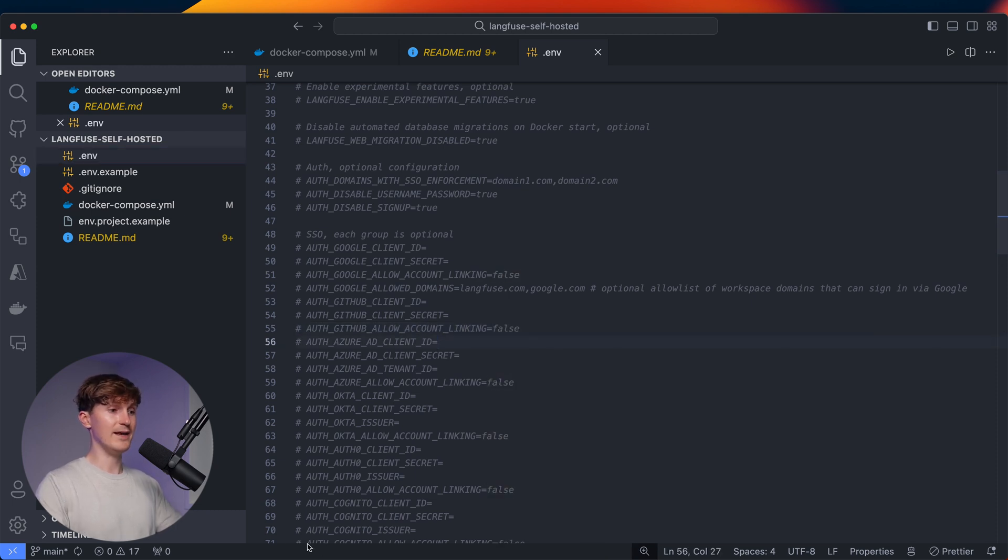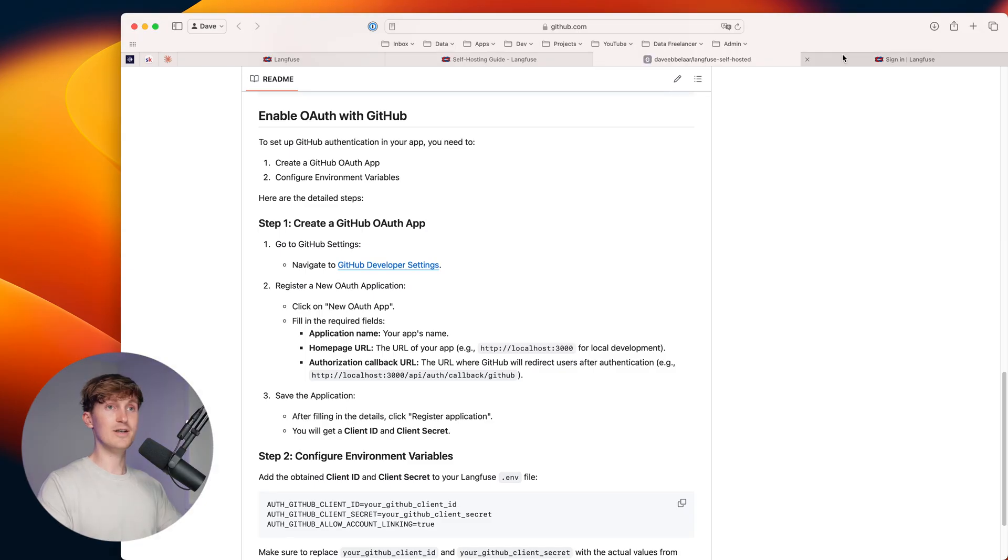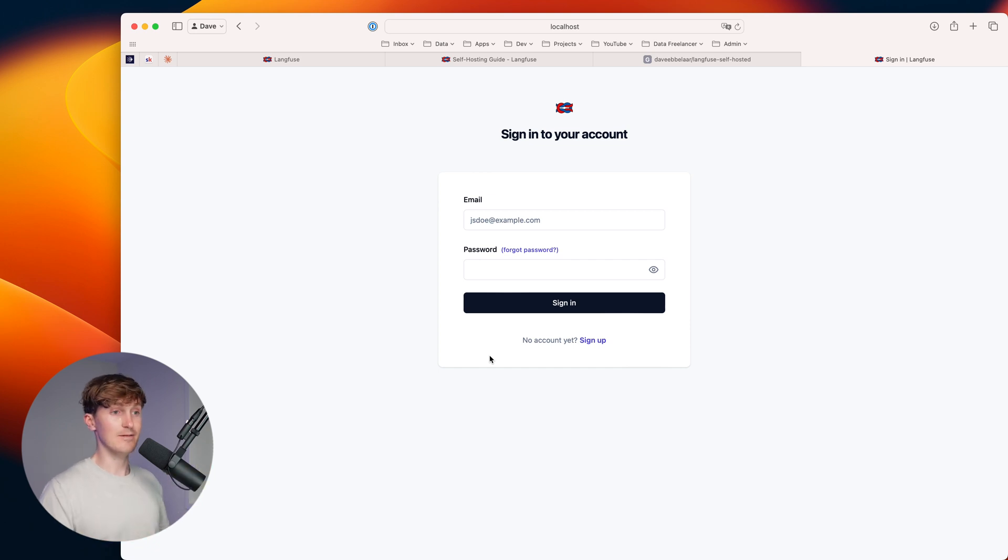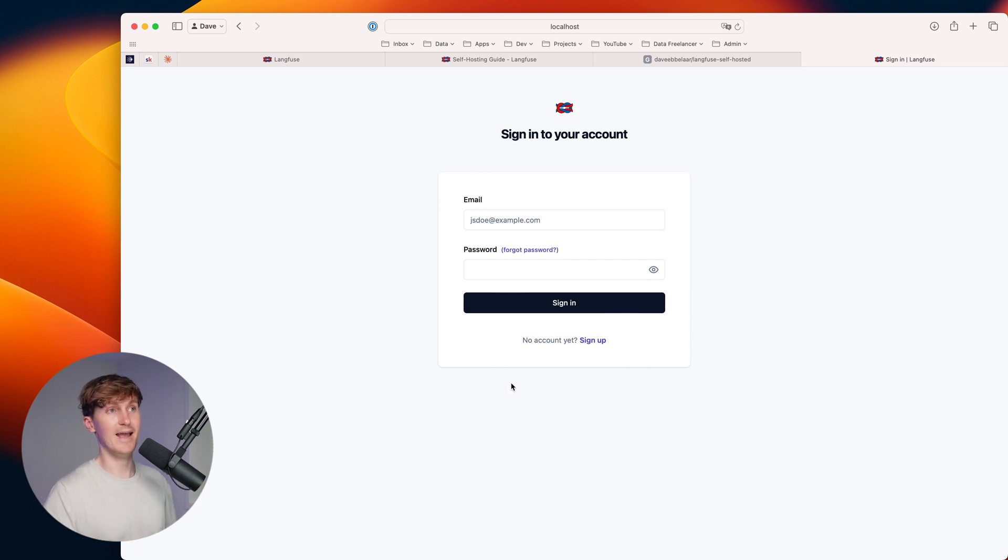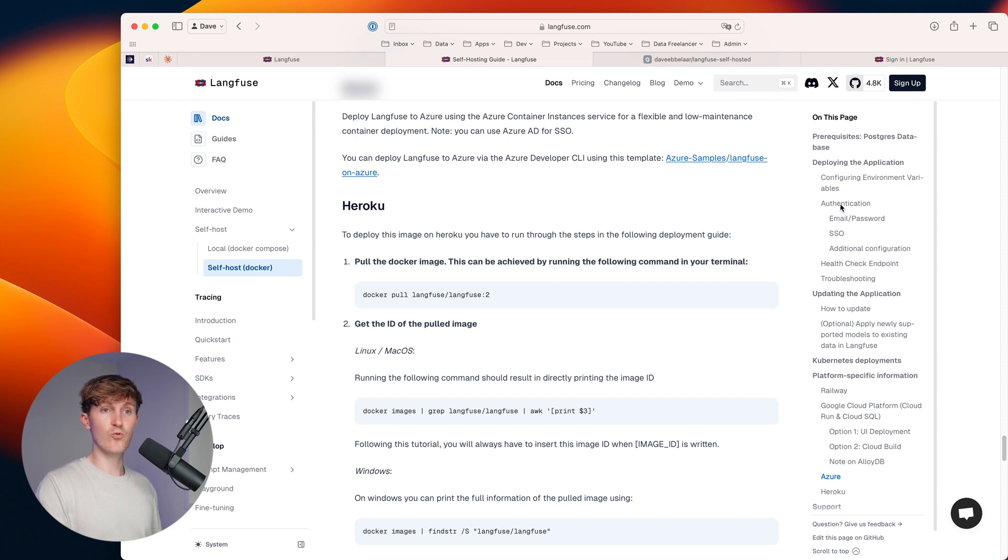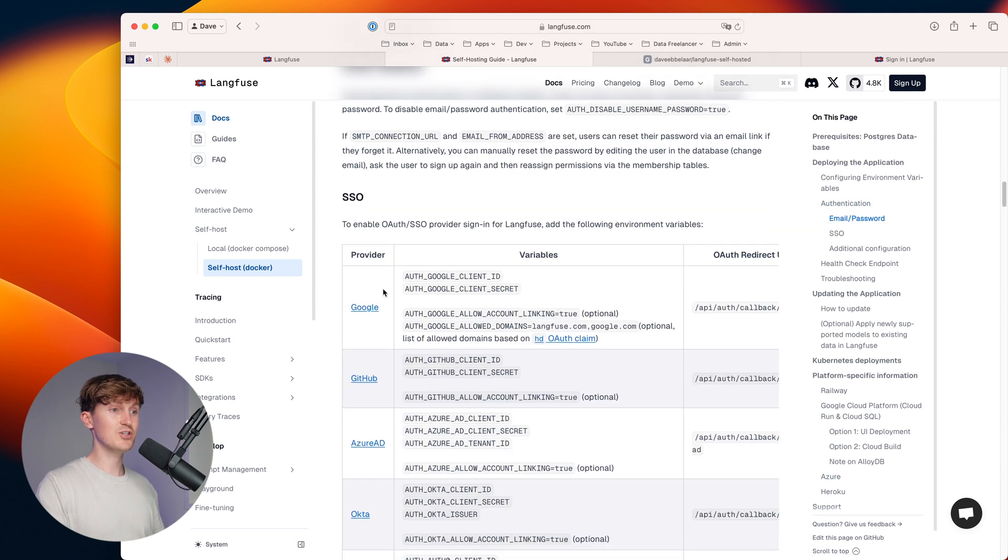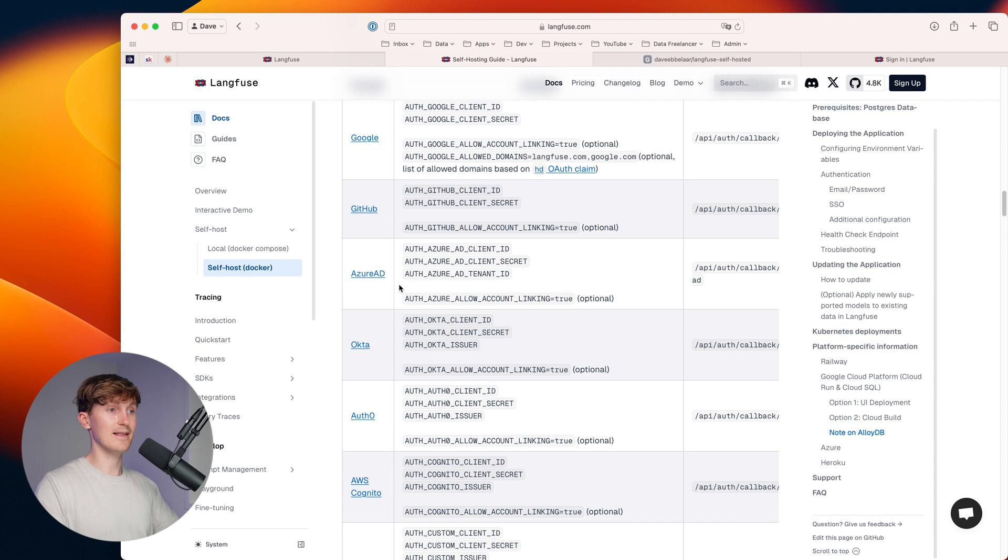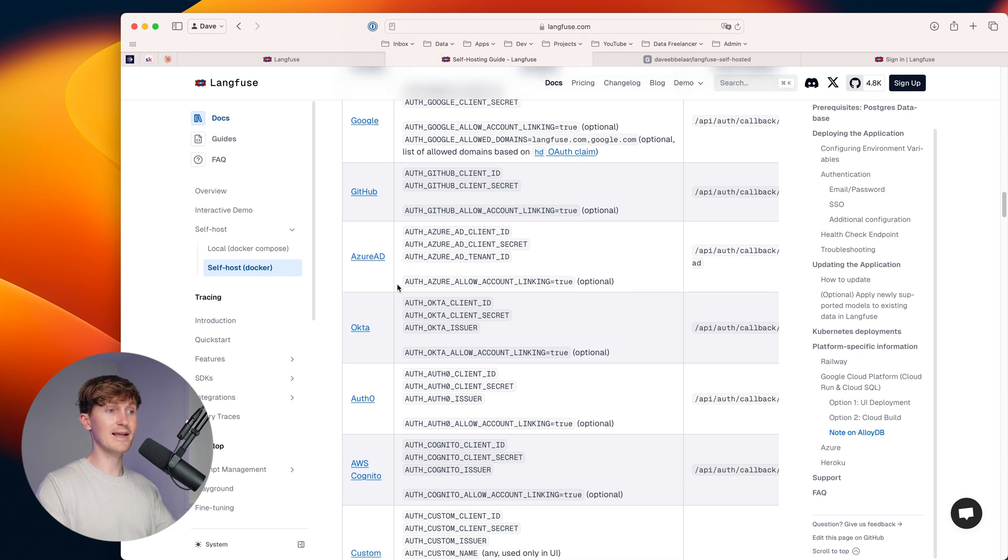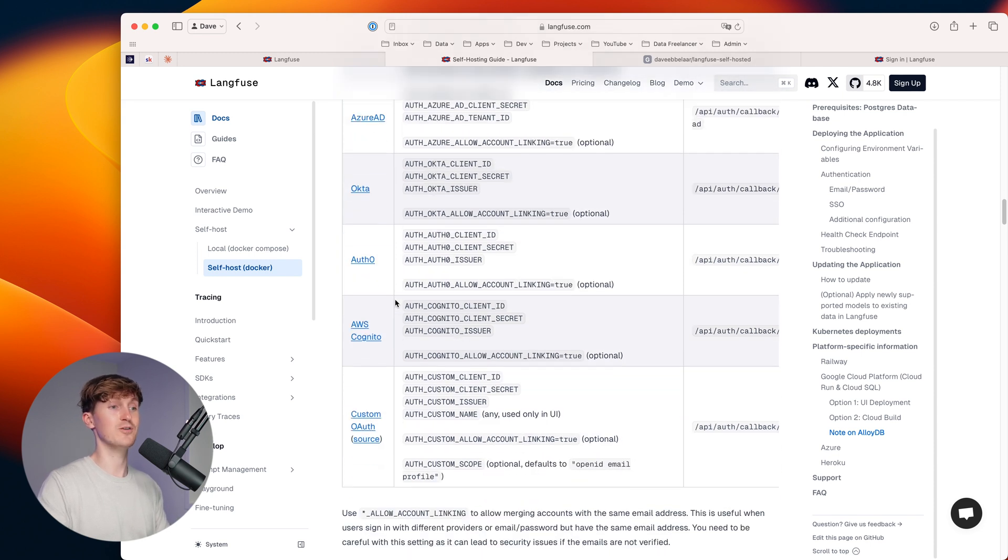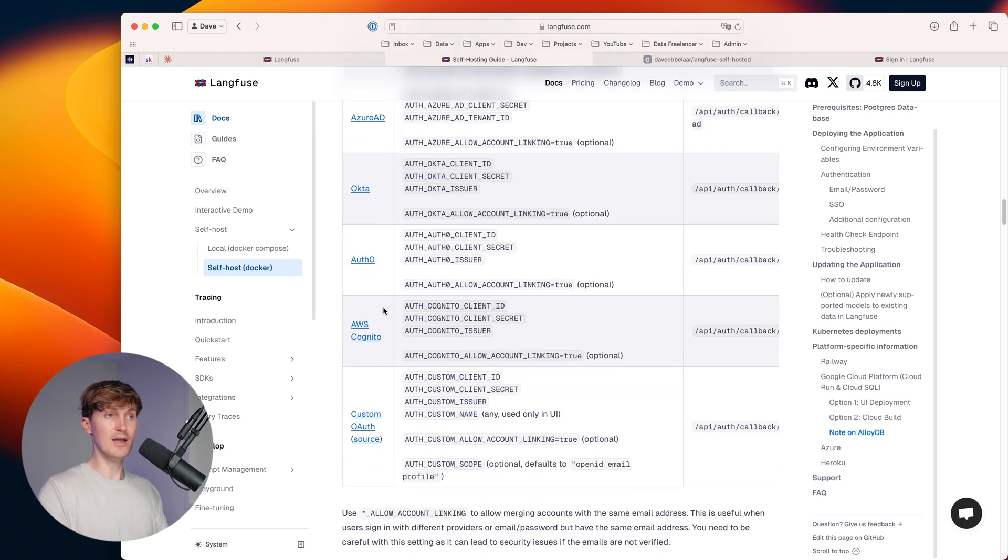what you will then get on the signup is you will have a fancy sign in with GitHub button over there, or sign up with Google or sign up with Azure. So again, with this, you can also reference the documentation over here to see what that would look like, how that works and how to acquire those credentials.